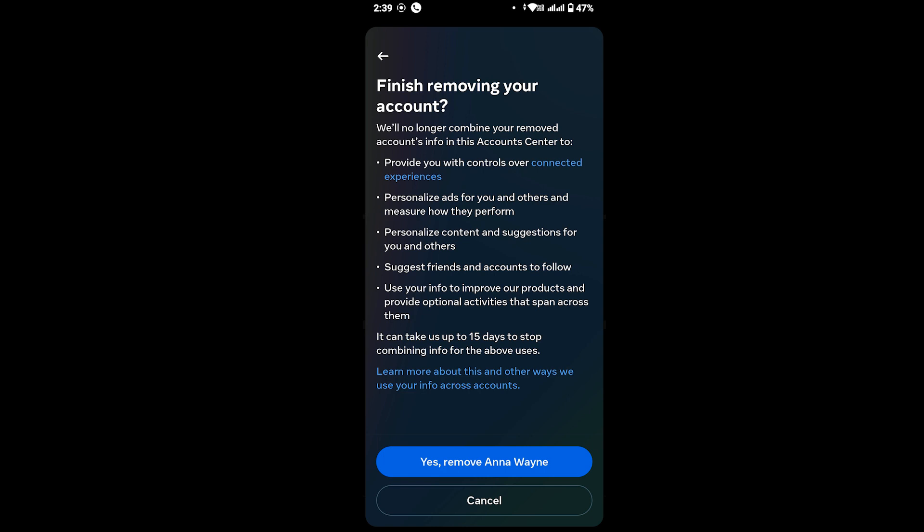So this is how you can simply unlink Facebook from Instagram. That's all, and I hope this tutorial helped you. Thanks for watching till the end — I will see you in the next tutorial.